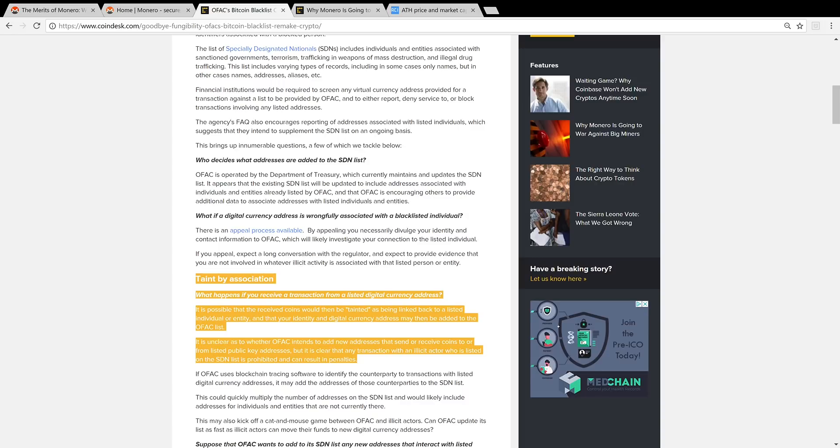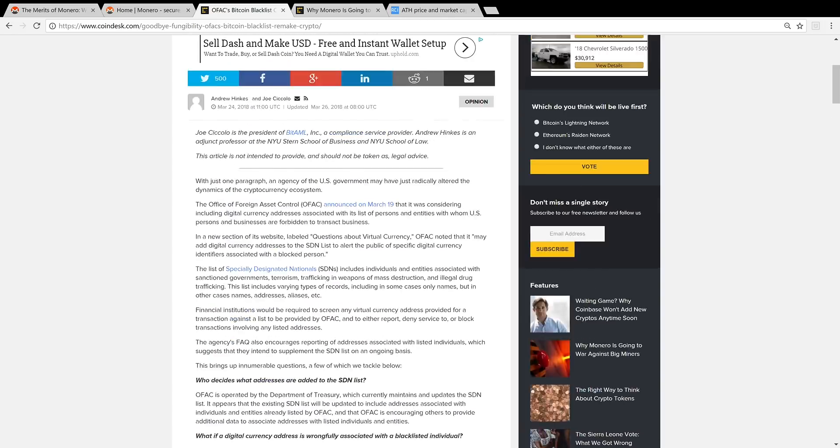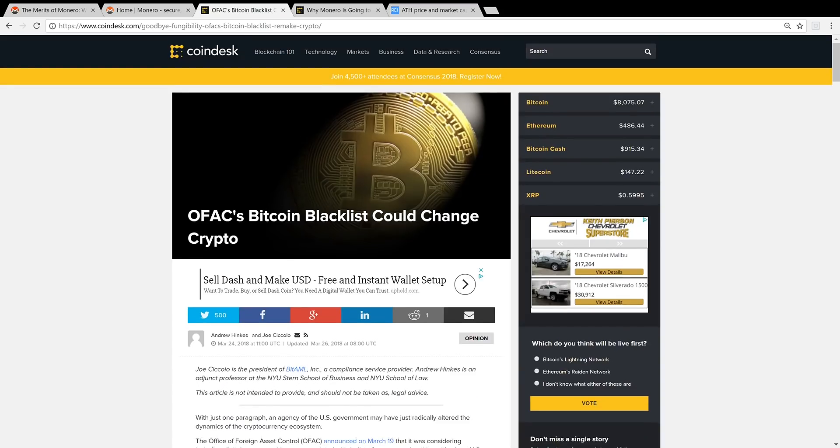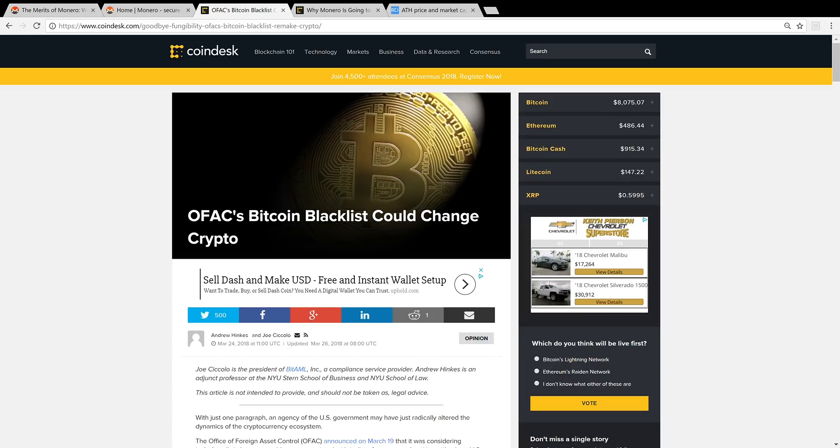If the OFAC or whatever this organization is starts blacklisting cryptocurrencies, it's a possibility that just because you receive a transaction from an account that was tainted, your account may be blocked, blacklisted, and that's not good. This is not the case with Monero.